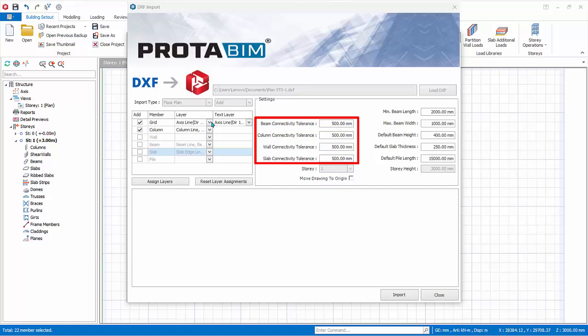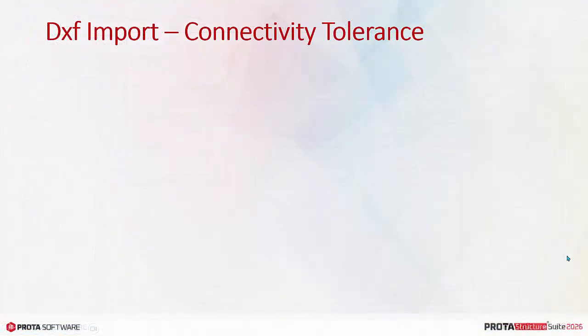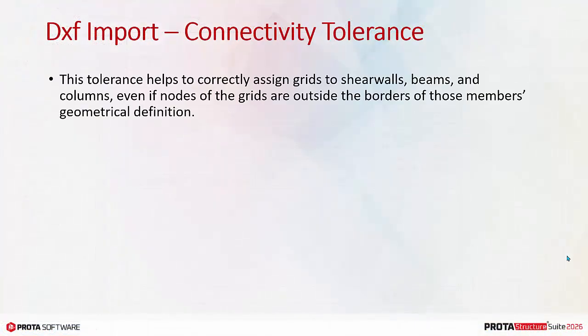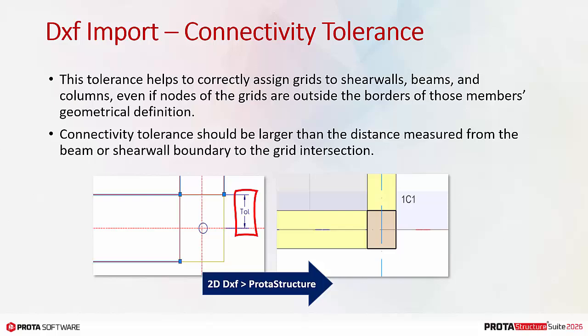Connectivity tolerance. This tolerance helps to correctly assign grids to shear walls, beams, and columns, even if nodes of the grids are outside the borders of those members' geometrical definition. Connectivity tolerance should be larger than the distance measured from the beam or shear wall boundary to the grid intersection.